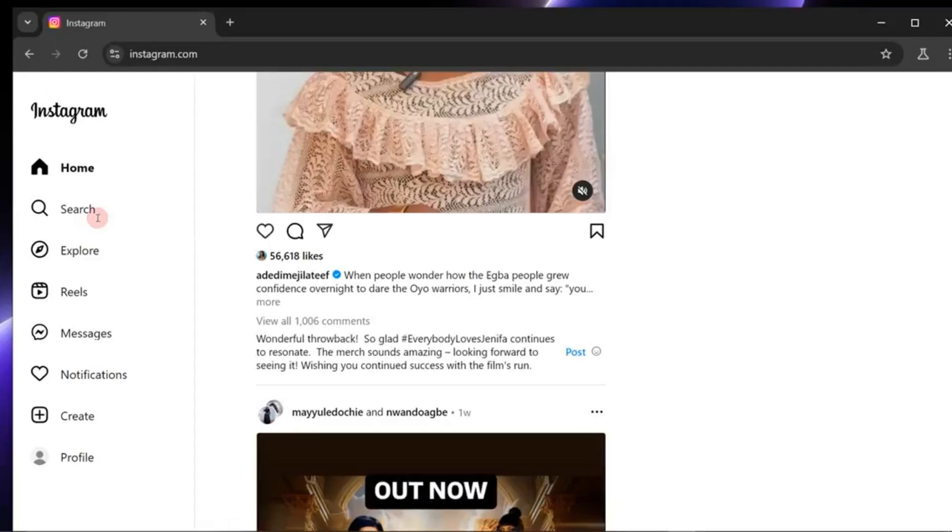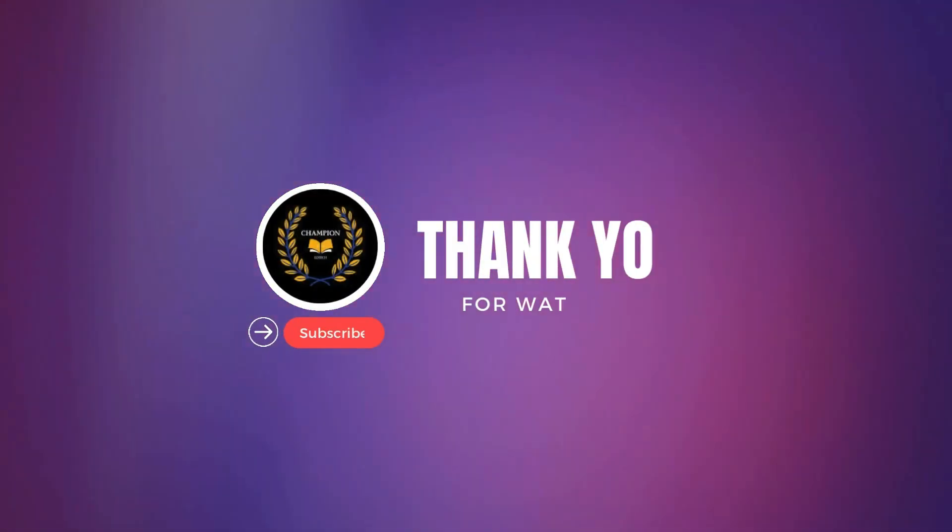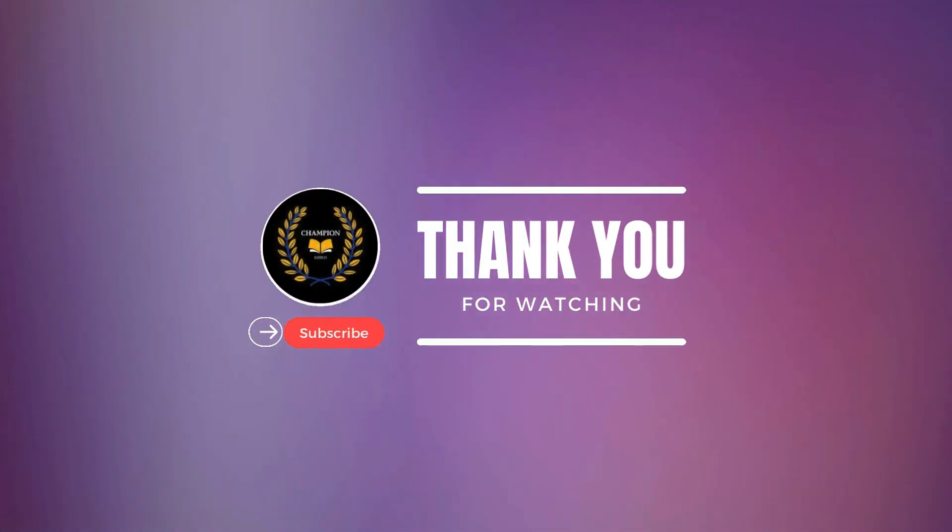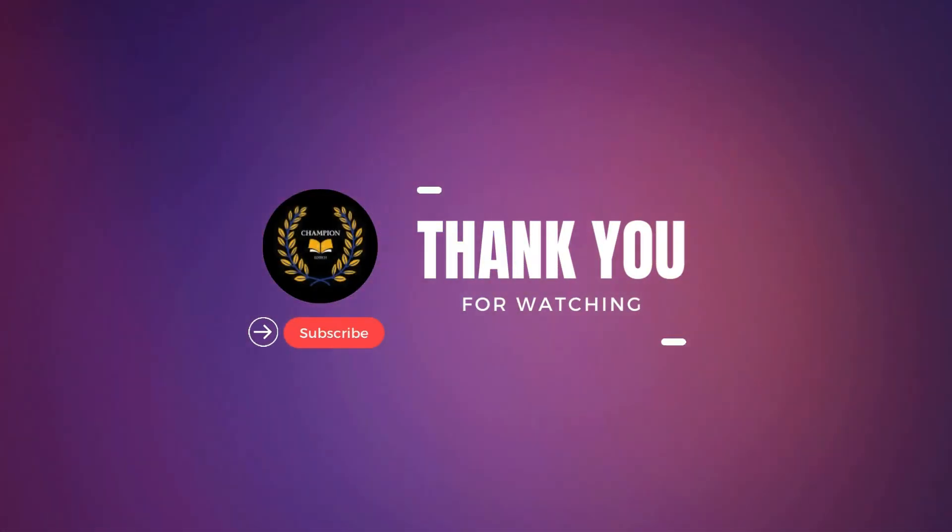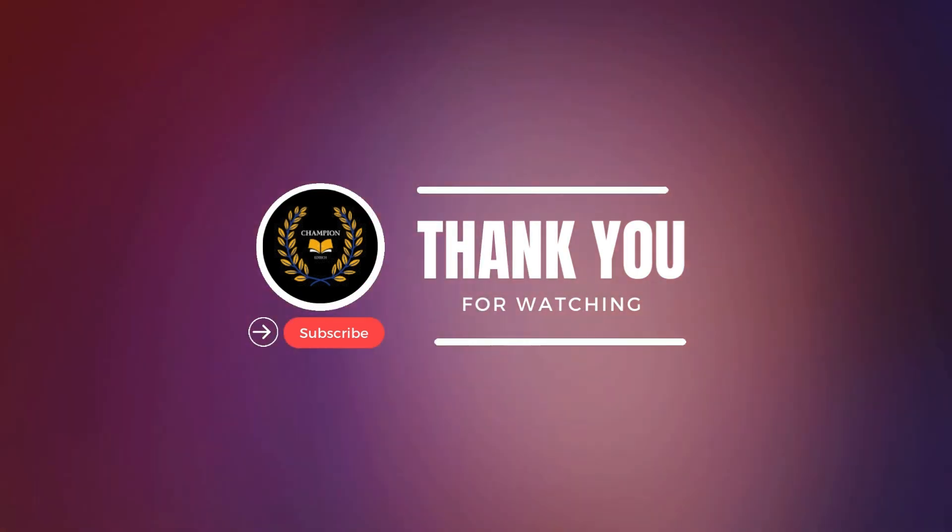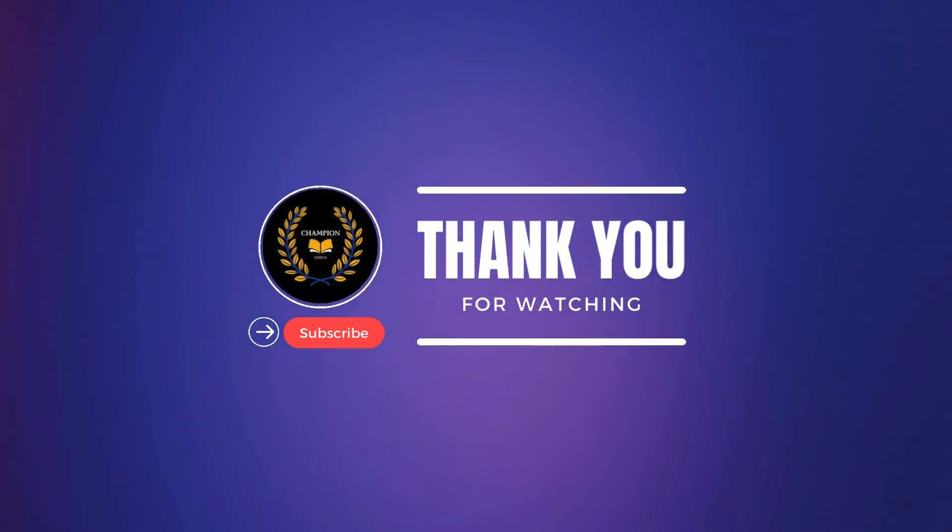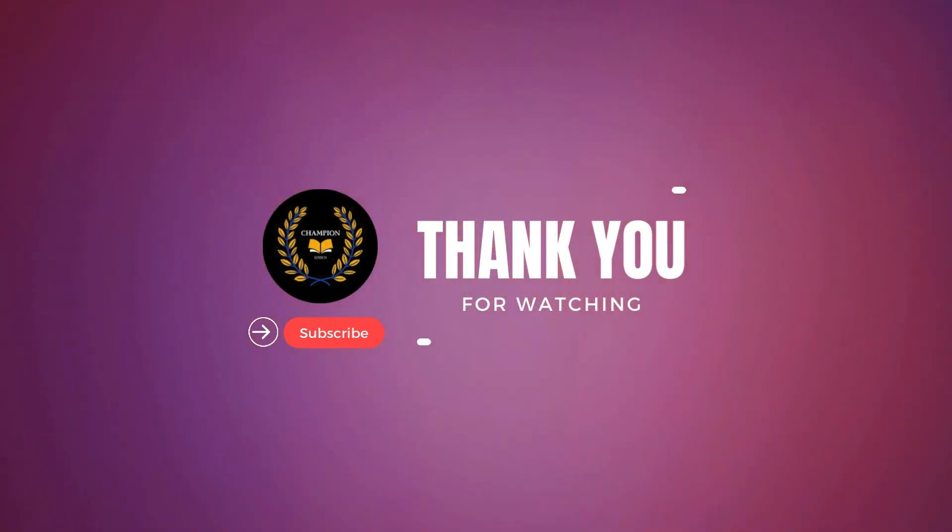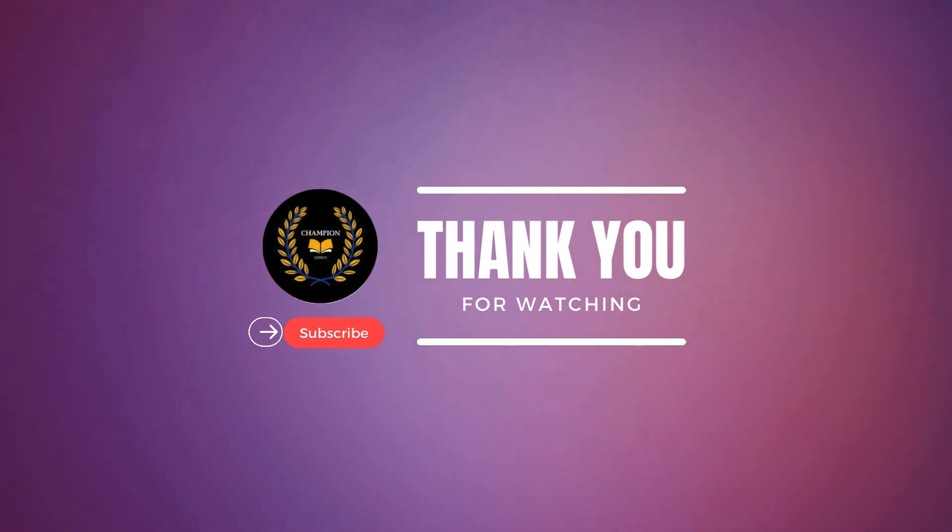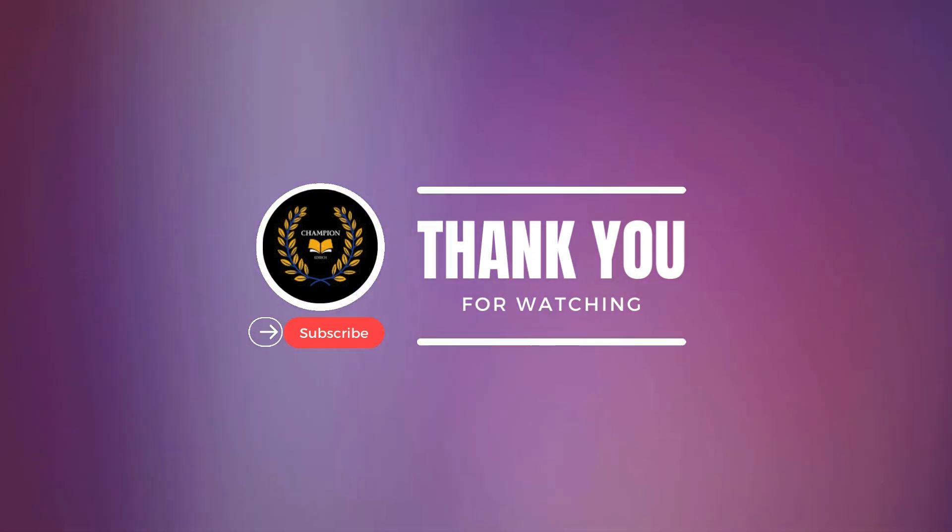This is where you come in. If you're as excited about Riona AI as I am, let me know in the comments. Once this video hits 10,000 views, and I see enough interest, I'll release a detailed installation guide to get you started.